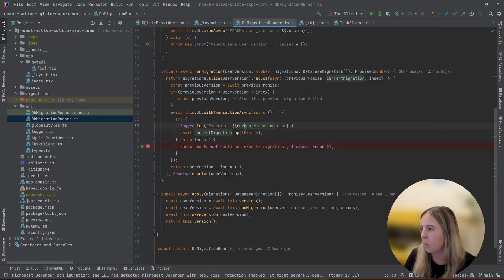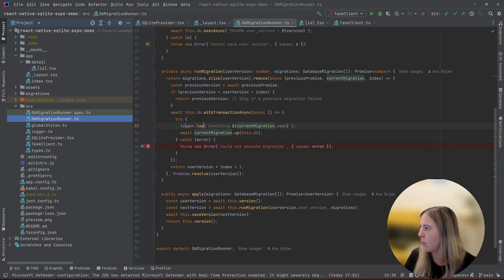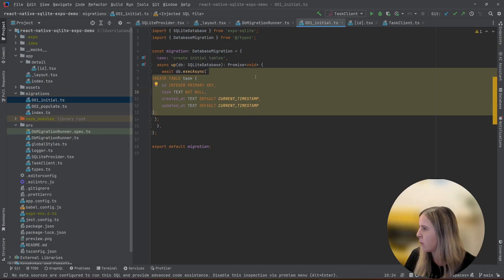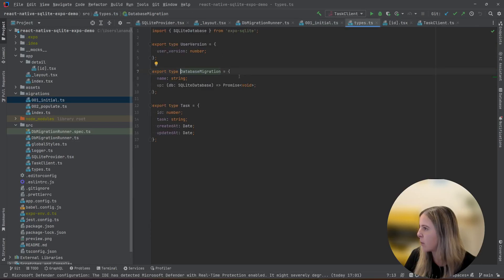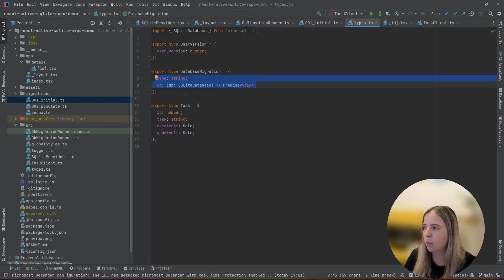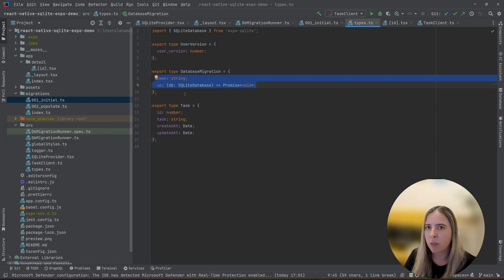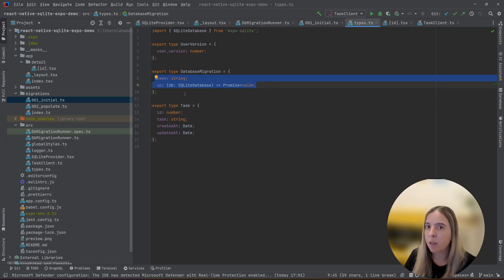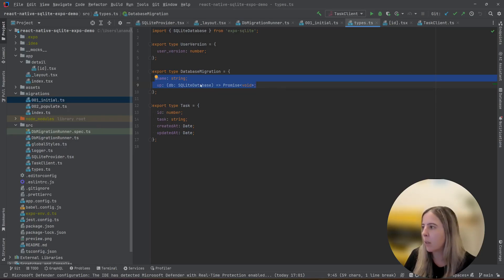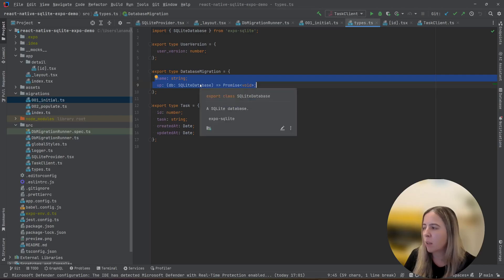One example of migration is it's stored in the migrations and it follows the database migration interface. And it has a name and an apply. And some of the frameworks also have a down. Down is something that you apply when you want to rollback. Since I applied it inside the transaction, I don't need it. I don't think it's needed in my case, except in a scenario where you'll want to manually issue a rollback, but not in this example.